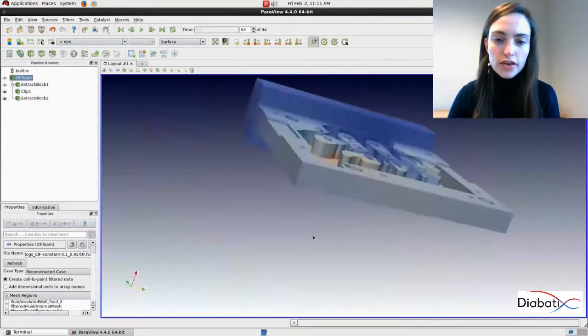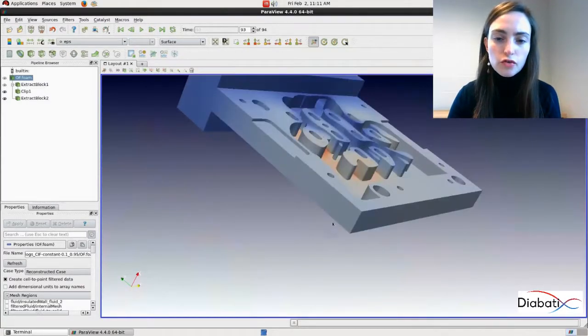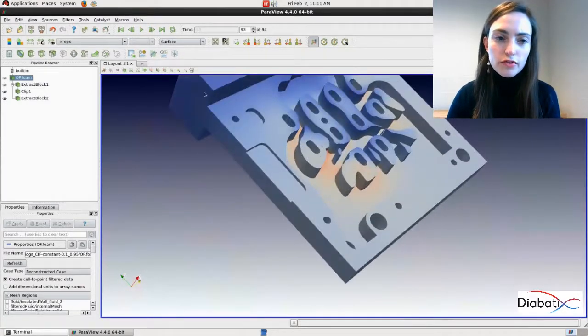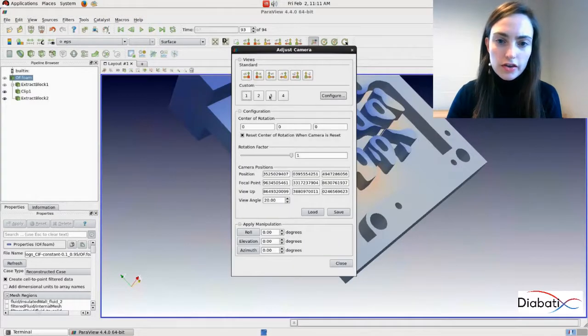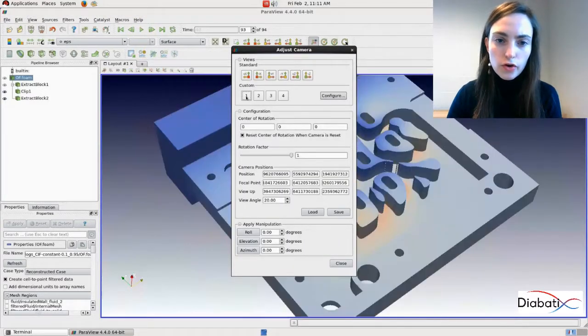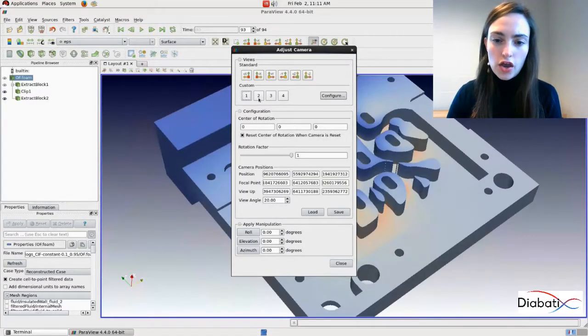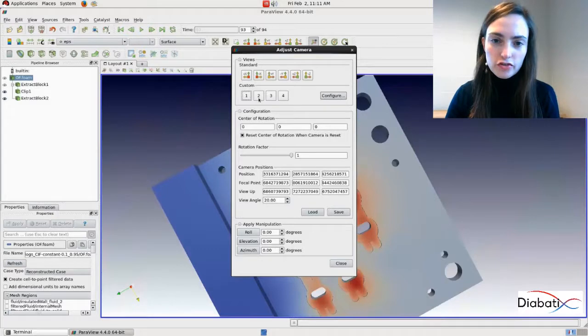So now we can rotate again. We can go back to the previous camera position. Click here. Click on one. Position one. Position two.